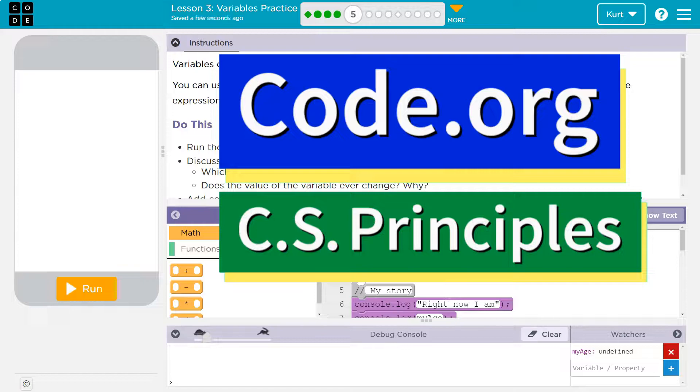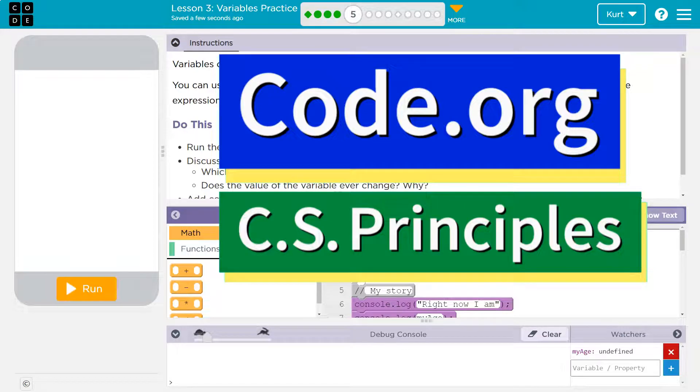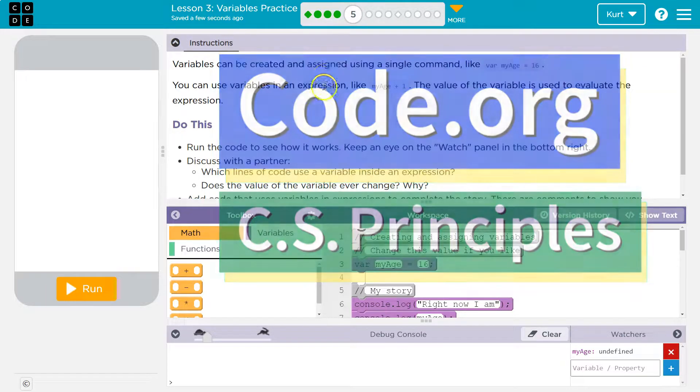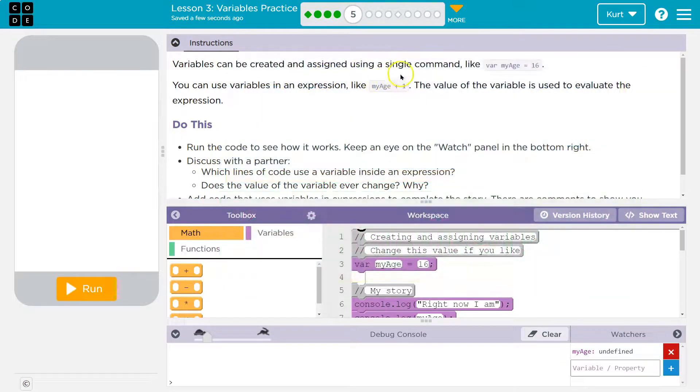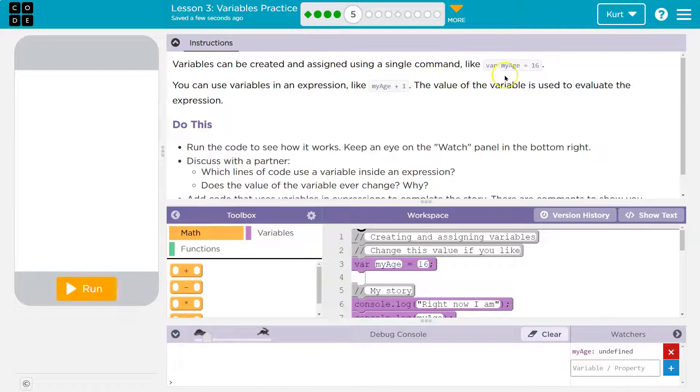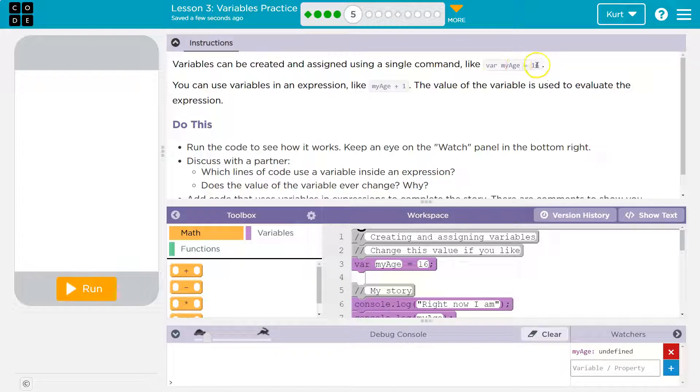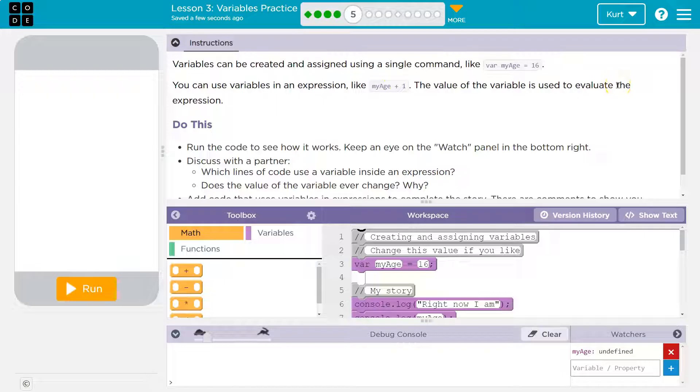This is code.org. Let's see what we're working on. Variables can be created and assigned using a single command, like var my age equals 16. You can use variables in an expression, like my age plus 1. The value of the variable is used to evaluate the expression.